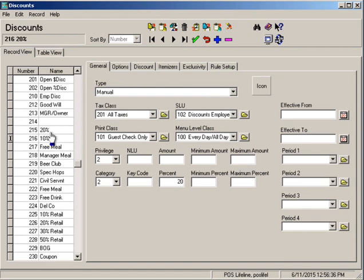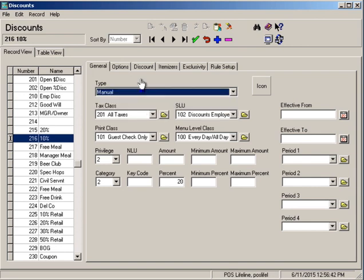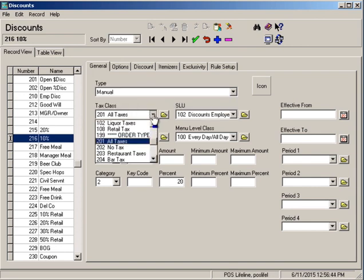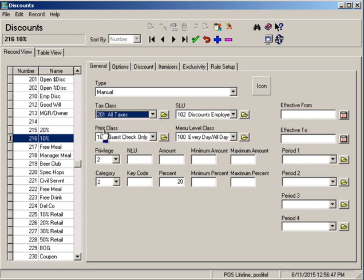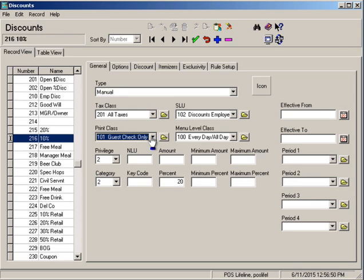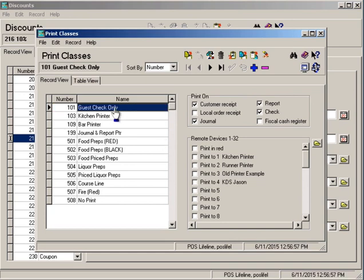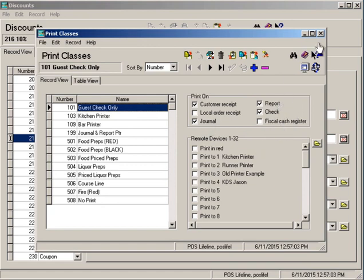In this case 10% discount is going to be a manual. It's not automatically added to the check. We have to do it manually. That's what we want. It's going to discount all of our taxes. It's going to print on the guest check. And if you want to double check that because you want to make sure it goes to reports you can click on this shortcut here. And we're looking at the guest check print class and we can see that it prints on the receipt, the journal, the report, and the check. And that's what we want. So that is fine.